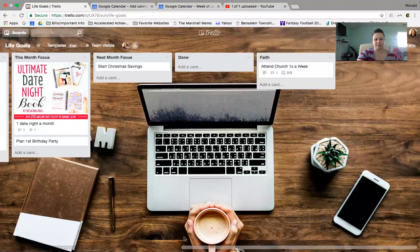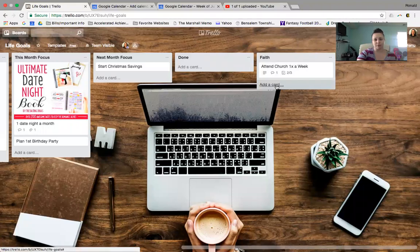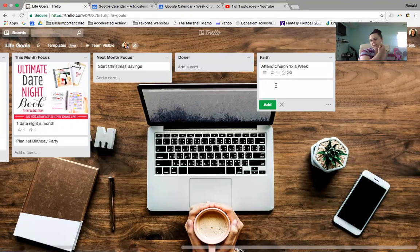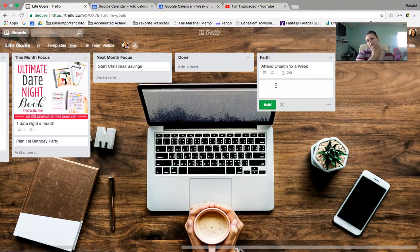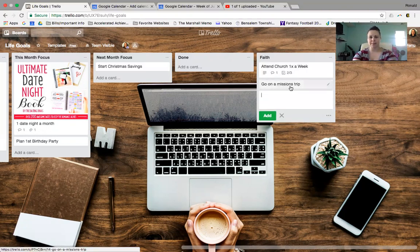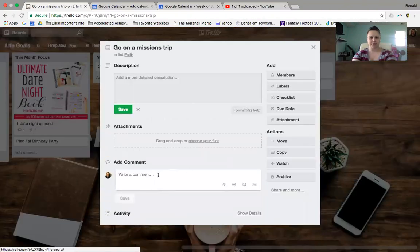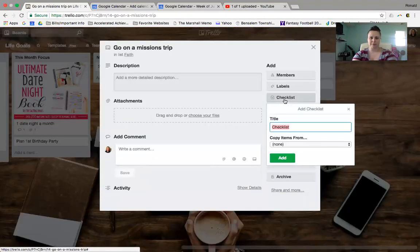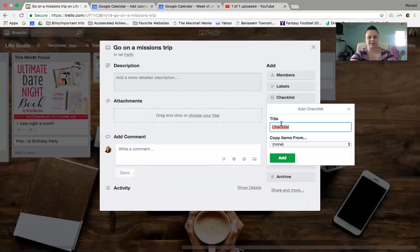All right, let me show you some of the other samples that I made. You can add more, though. So say for Faith, you wanted to also say like go on a missions trip. This one's a little more in-depth, right? So when you click here, you could maybe make a checklist.